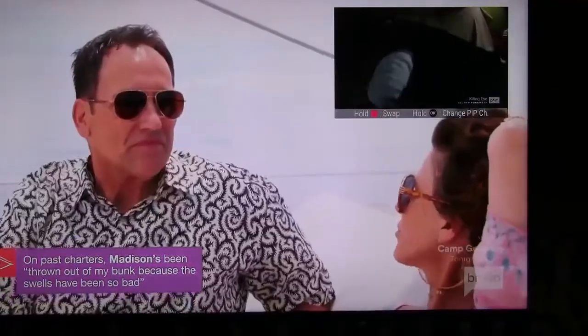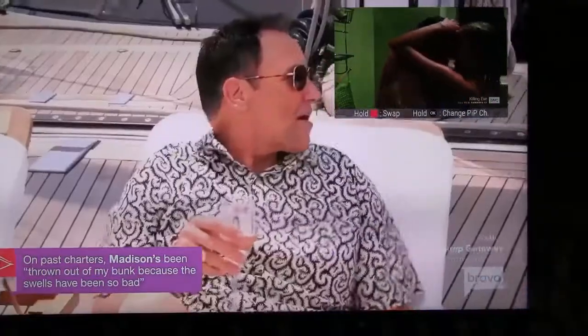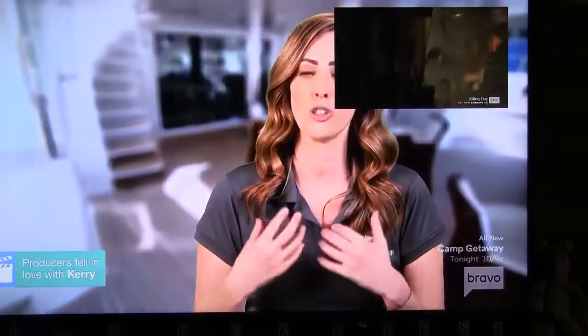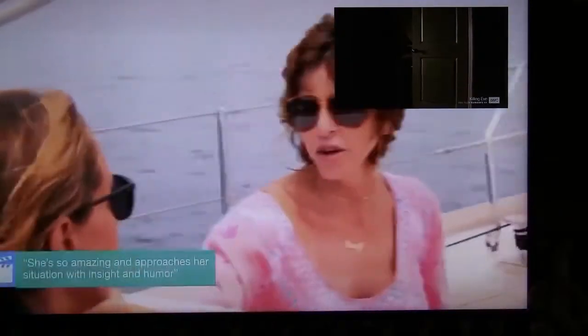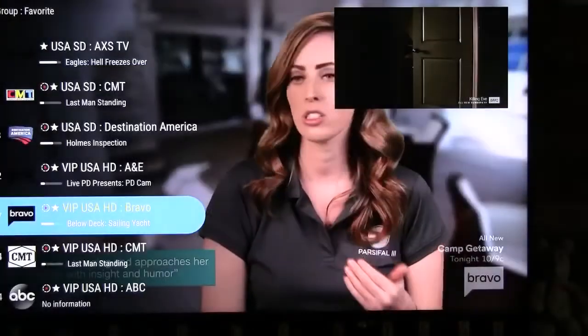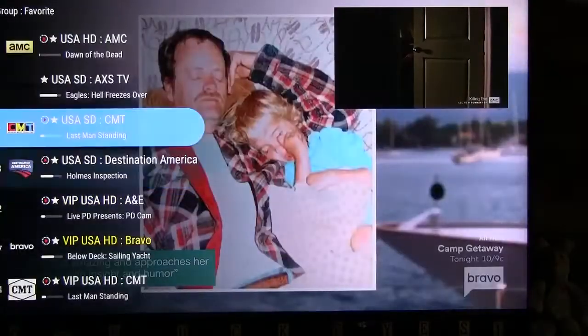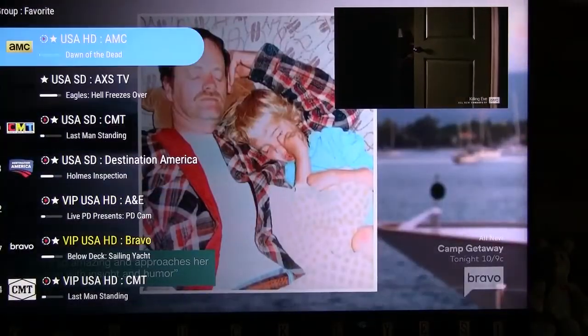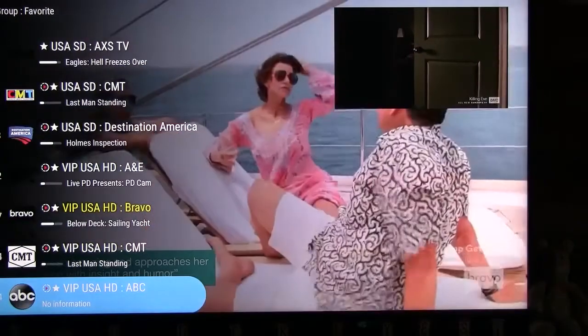At this point, you can press and hold the red button on your remote to swap pictures. You can also click the OK button on your remote to change the channel in the Picture-in-Picture.